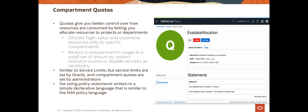In a sense your compartment quotas are similar to service limits that we just looked at, but the biggest difference is that service limits are set by Oracle and compartment quotas are set by administrators in the tenancy. Compartment quotas are set using policies that allow you to allocate resources with a high level of flexibility. These policy statements are written in a fairly simple declarative language which is similar to the IAM policy language.